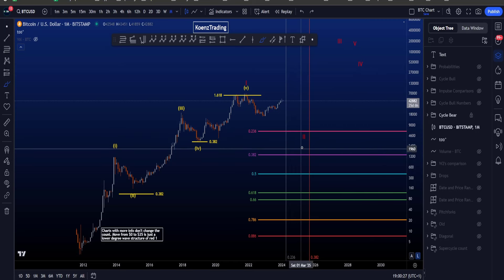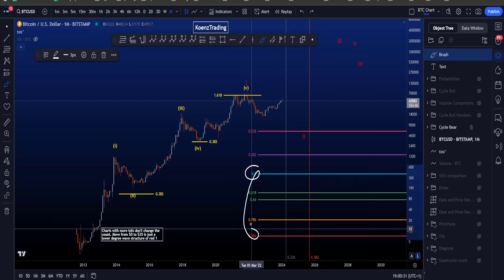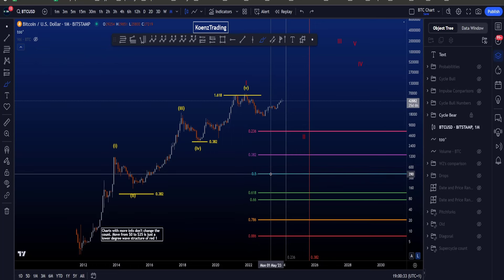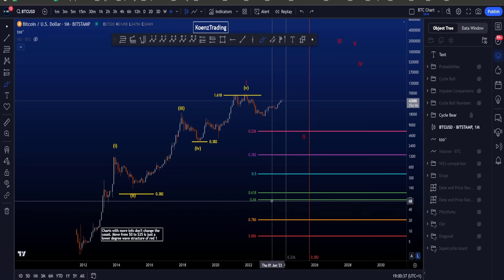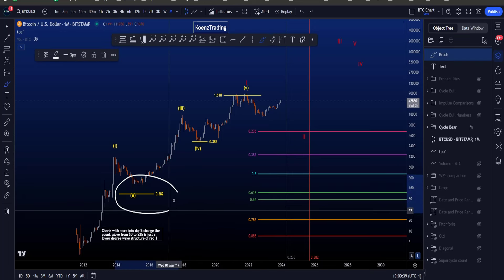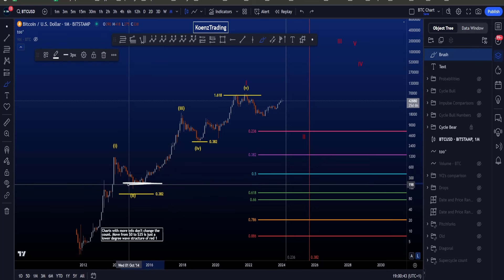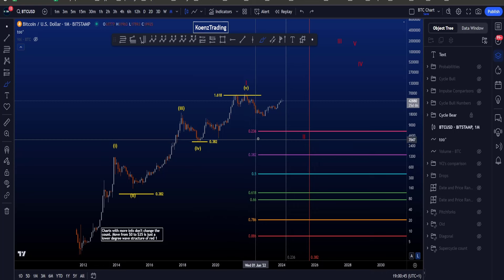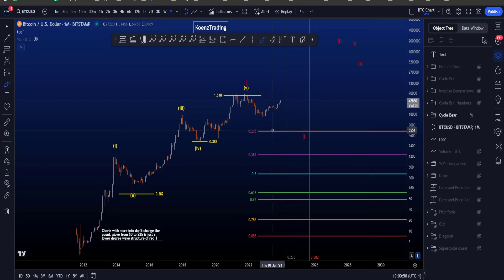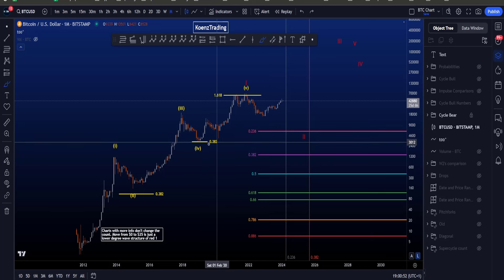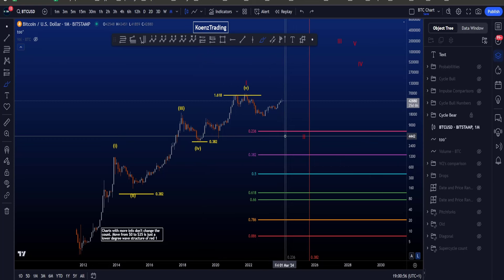The common target for a wave two on the lower time frames is between the 0.5 to the 0.786, which is between 420 bucks — which of course is ridiculous — and on the monthly time frame things work a little bit differently. Here price retraced to the 0.236 Fibonacci, and that is also a target I would look for for wave two as a maximum target, sitting at about 6k, not wanting to see this low taken over here at 3k.